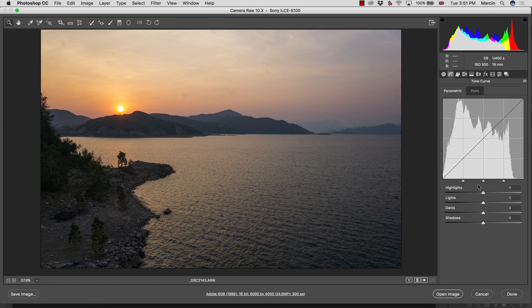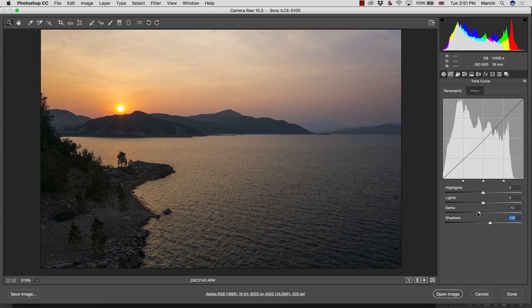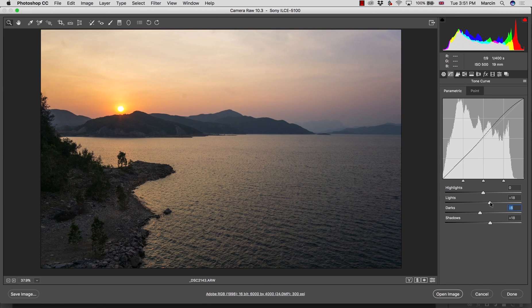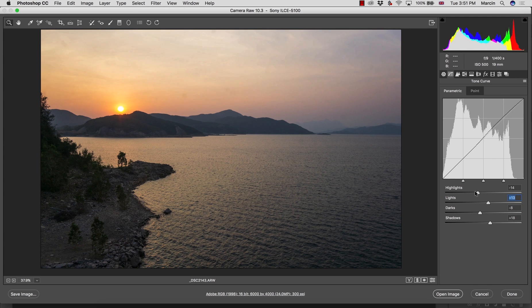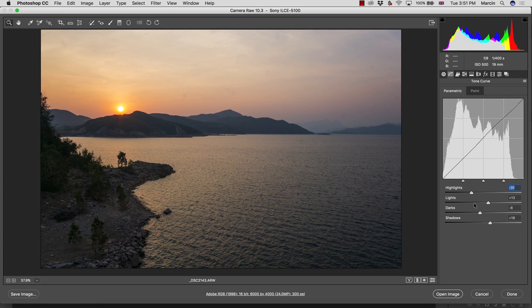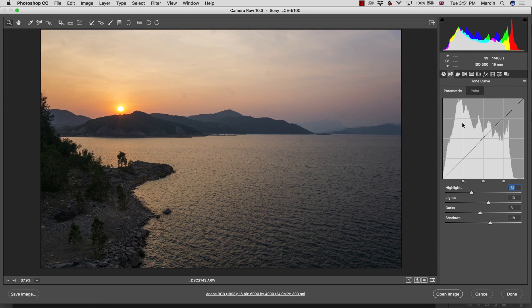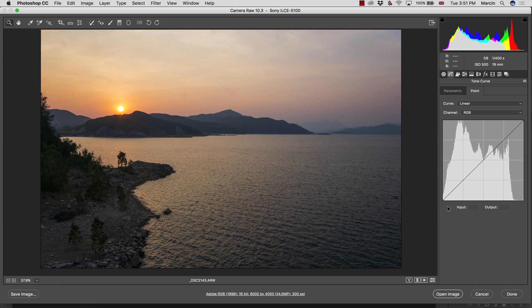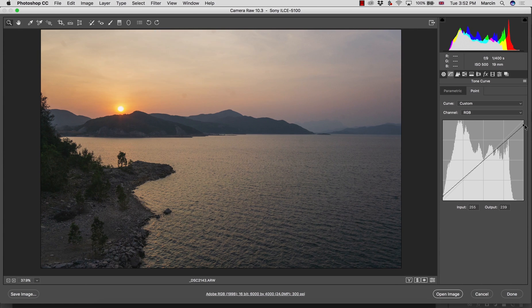We have the shadows, darks, lights and highlights which we can split into four elements. We can simply bring up more shadows but decrease the darks here, increase the lights as well and decrease the highlights. That gives me the results that I mostly like and I feel this image is already getting better.